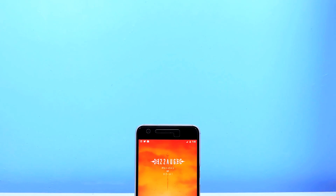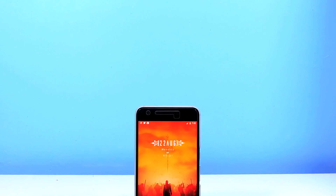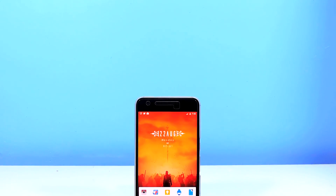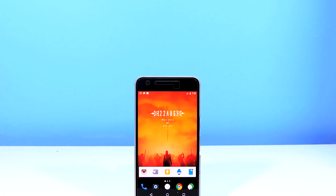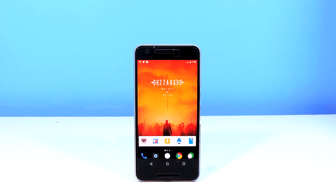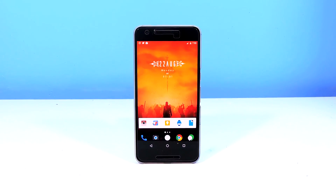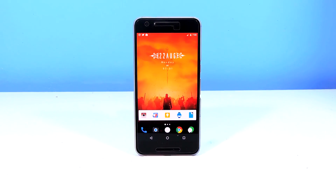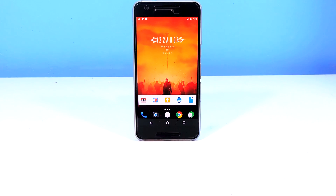Hey guys, it's me Rahul and today I'm starting a new show on this channel called Android Setups. On this show I will show you how to create some cool Android home screen setups. I will be doing a Q&A video soon, so if you have any questions, comment down below.